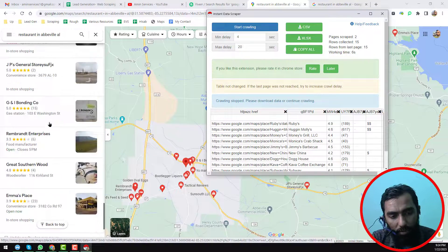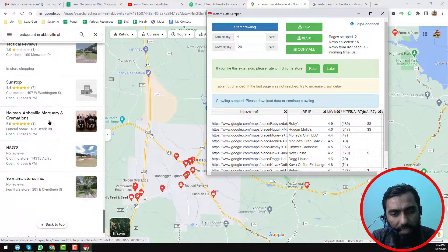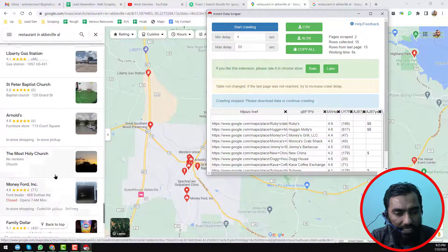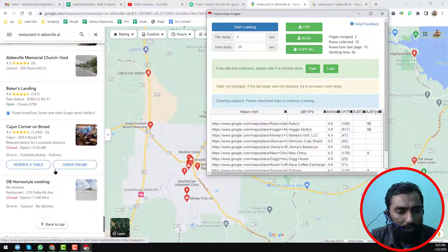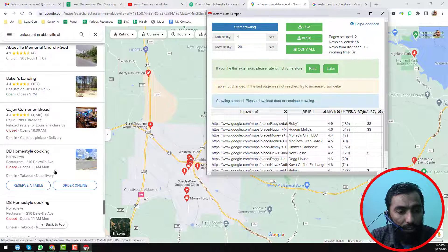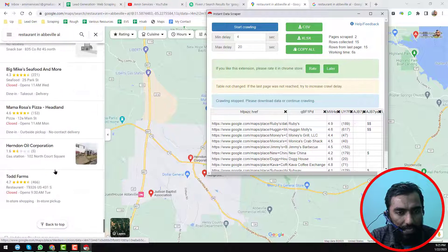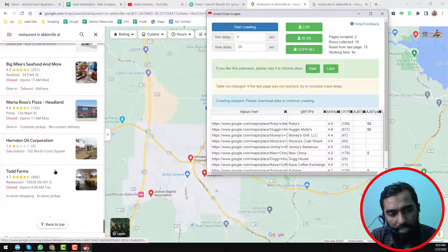If you want to scrape data from this type of page, first of all you have to scroll through all the data and then apply Instant Data Scrapper. But we all know that Instant Data Scrapper has an option for pagination, and we can do the same thing in the next search result.